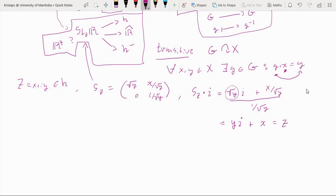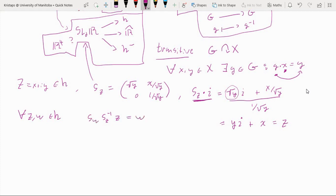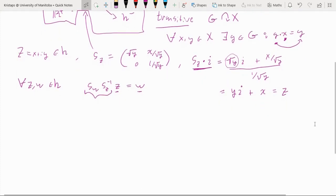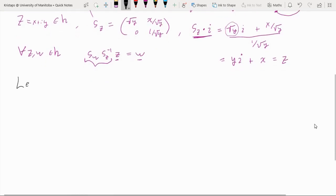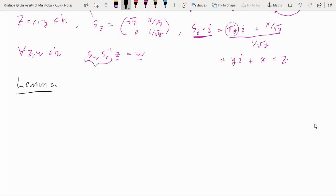So we found that for an arbitrary element of the upper half plane we can construct a matrix that takes i to Z, which tells us that the action must be transitive. To be more precise: if we have Z and W in the upper half plane, applying S_Z⁻¹ to Z takes us to i, and then S_W takes i to W. Therefore the matrix S_Z⁻¹ · S_W takes any arbitrary Z to any arbitrary W. We've got this description of a transitive group action, and now we're going to prove a lemma — a sort of version of the orbit-stabilizer theorem in this specific case.